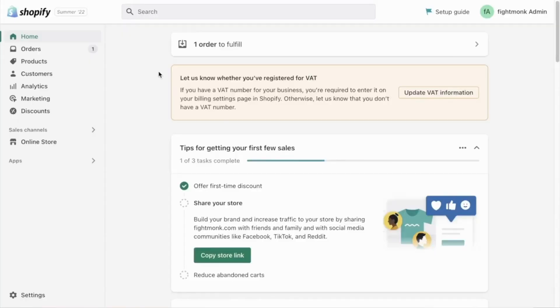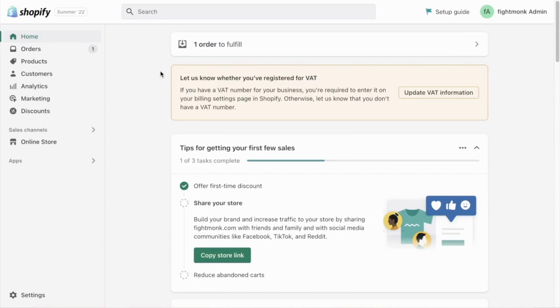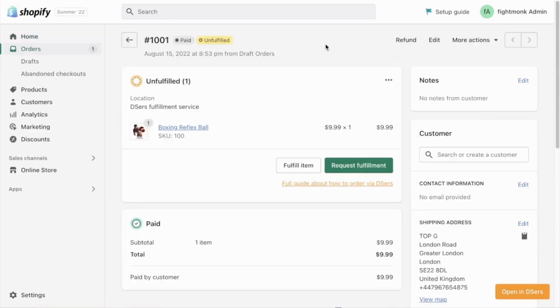Alright guys, in this video I'm going to show you how to fulfill an order with DSS. Now the whole point of the DSS app is to automate the ordering process from AliExpress. You don't want to manually go in and input every customer's details into AliExpress every time they purchase. So you want to use the DSS app to automate this.